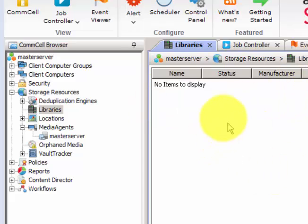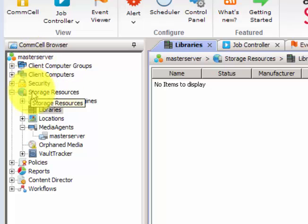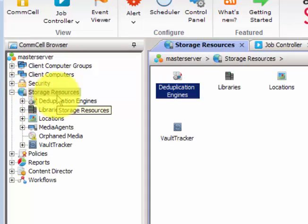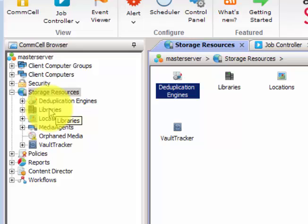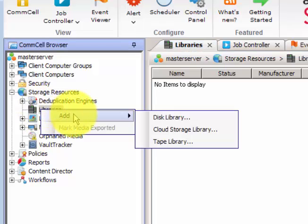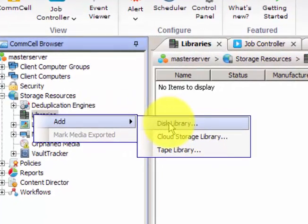I'm already logged on to the server and you can see the CommCell console is open. Under the CommCell browser you have to browse to Storage Resources and then Libraries. Currently I don't have any library added. We can add various types of libraries — a physical tape library, a disk-based tape library, or a virtual tape library. Right-click on Libraries and click Add — we have three different categories.